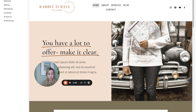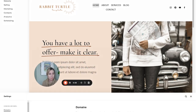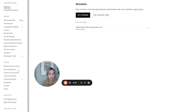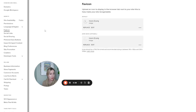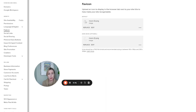In any Squarespace website, all you have to do is come down to the Settings tab and then to the Favicon tab. Here is where you would upload an image, or if you need to change it, you would replace it. You also have the option of adding a dark mode favicon.